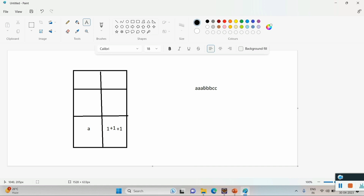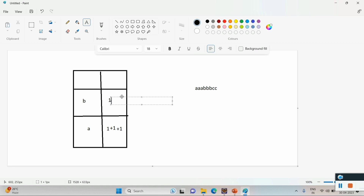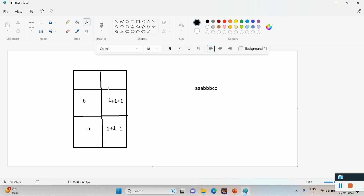Now moving to the next alphabet 'b', I will check if 'b' is present as a key in this HashMap. It is not present, so I will put one as the value with 'b' as the key. The next alphabet is again 'b', so I check if it exists in the HashMap — it already exists, so I increment its value by one. The same happens for the third 'b'. Next is 'c', which is not present in the HashMap, so I put value equal to one. Moving to the second 'c', it is already present, so I increment its value by one.